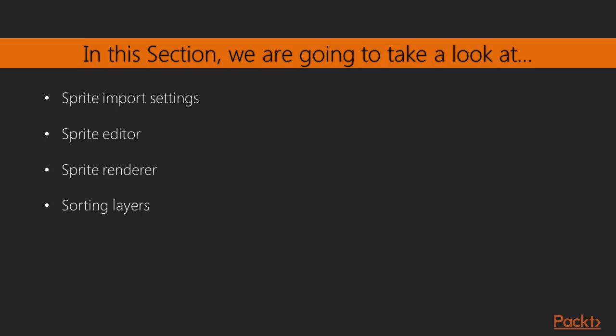We will start this project by discussing how to import a sprite into a project and the different settings options we have upon import. We will look at the sprite editor and discuss how to effectively manipulate sprites through it. We will explore the sprite renderer component and all of the properties we can easily change via the inspector. And lastly, we will look at the importance of sorting layers when working with sprites.